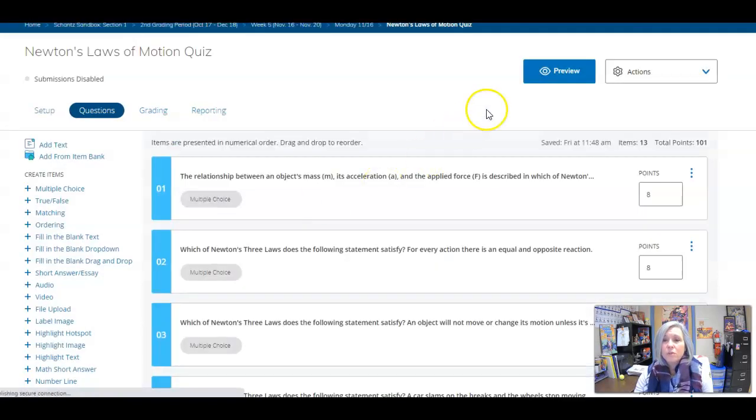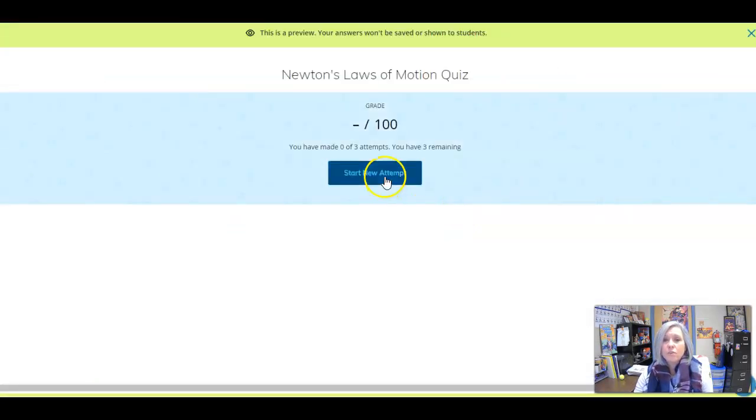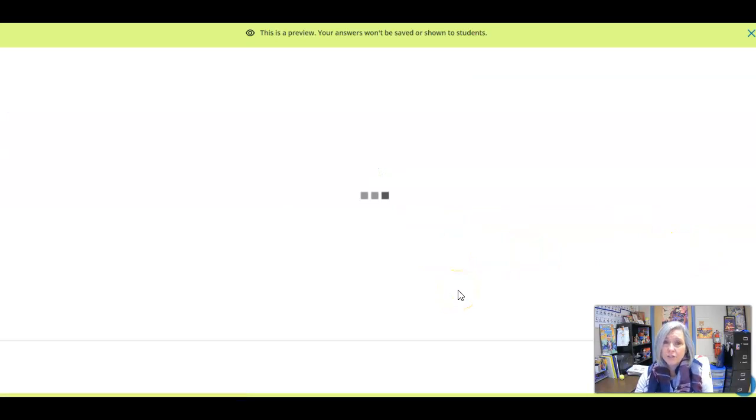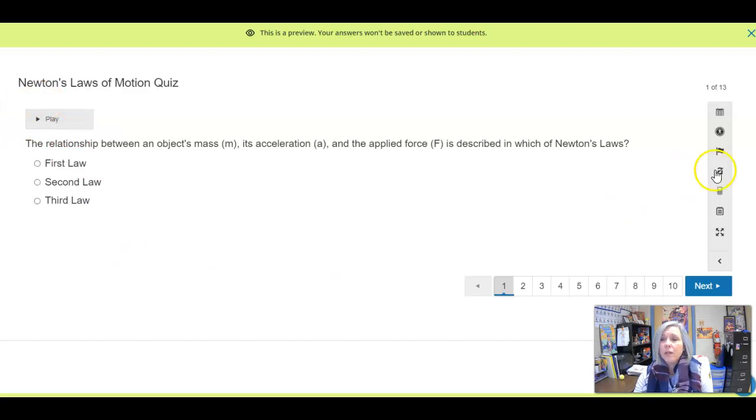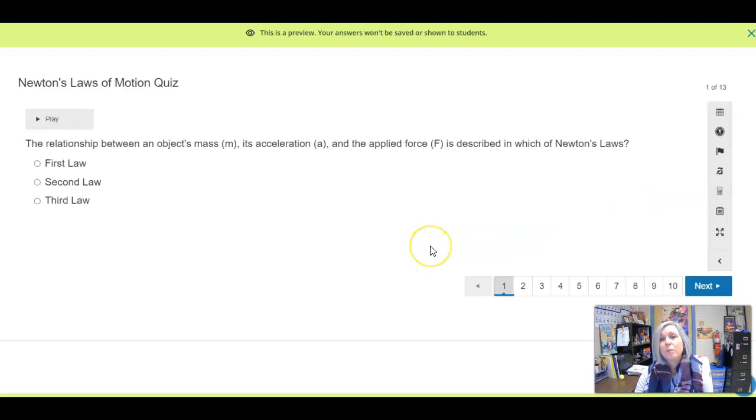It is a Schoology assignment. Once you go in, go through each question carefully. There is an audio button, so it will read it to you. And then over here, you have a calculator should you need it for any calculations.